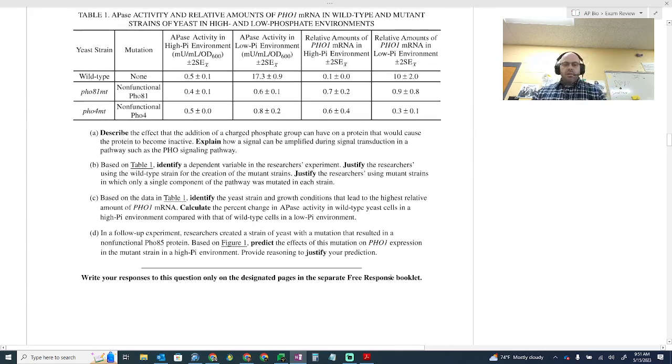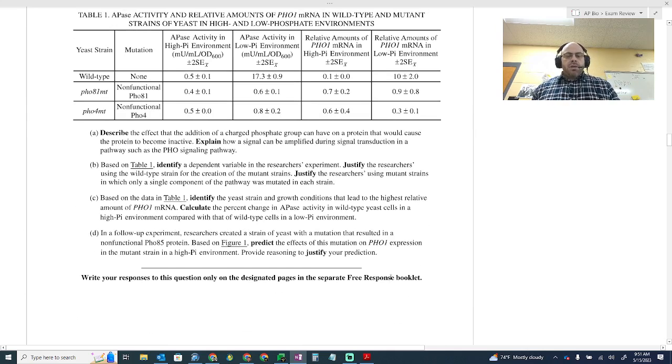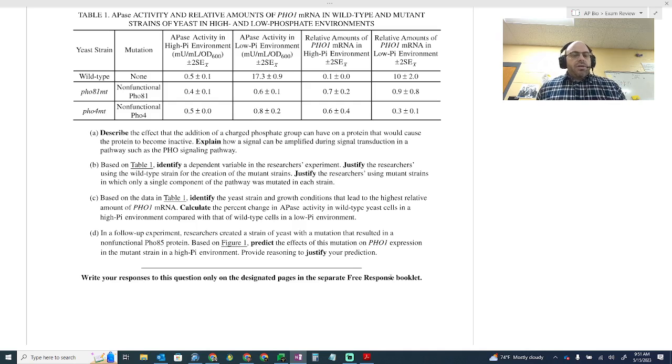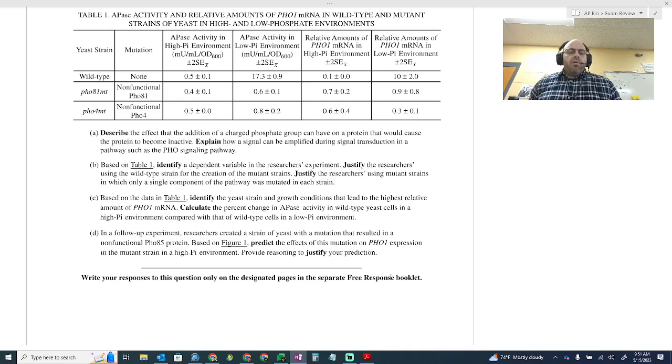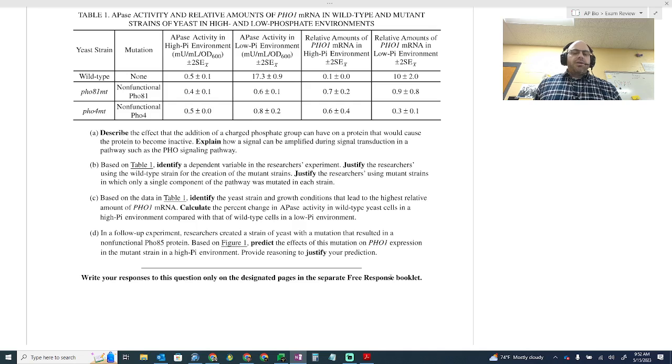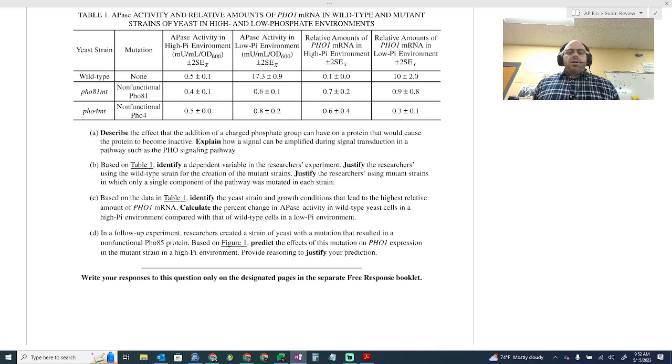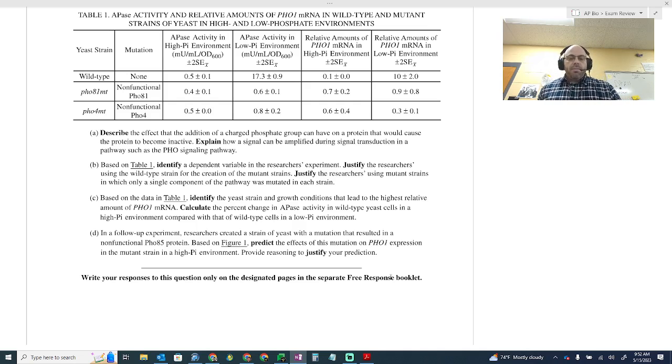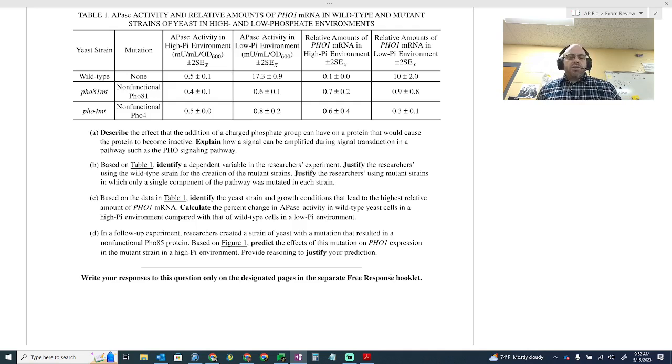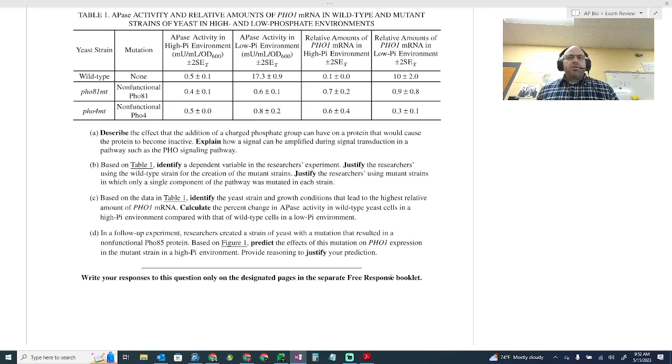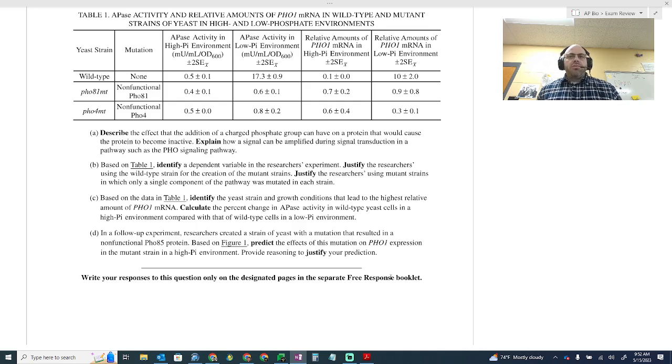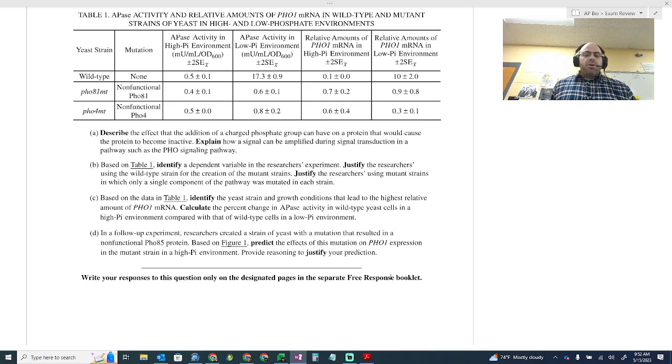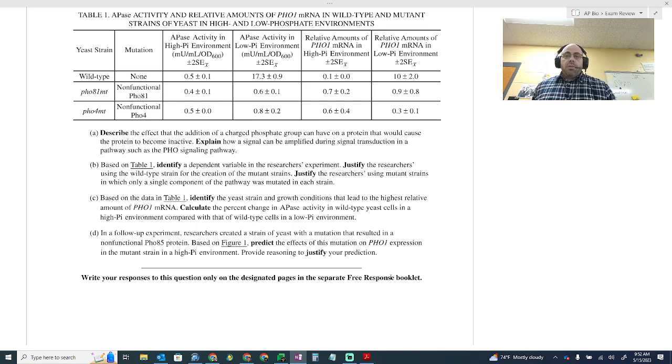Let's look at the questions. Describe the effect of the addition of a charged phosphate group can have on a protein that would cause the protein to become inactive. And so this is simple. You do not even need any of the prompt to answer this. What's going to happen if you have a charged atom or charged molecule that's being added to a protein, it's going to cause that protein to change shape. If a protein changes shape, it no longer functions the way that it's supposed to. You could have used language like conformation, shape change. But if you just said that the addition of the negative would change the shape and that change of shape would cause the function to decrease or completely go away, that is correct.